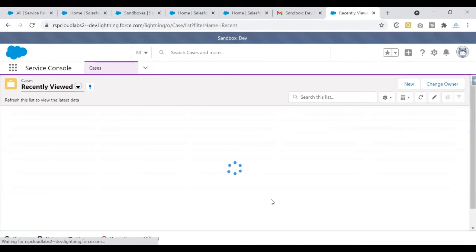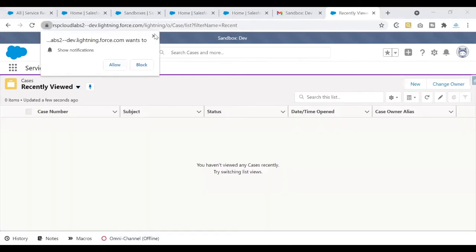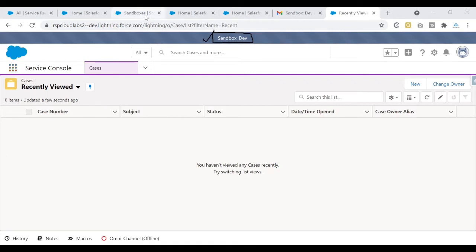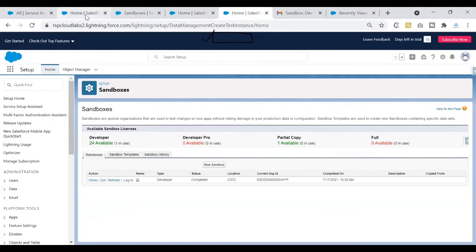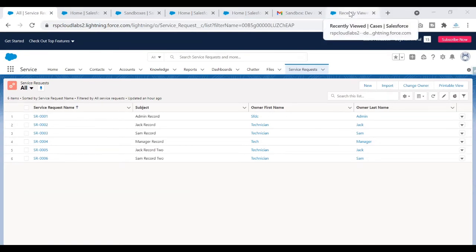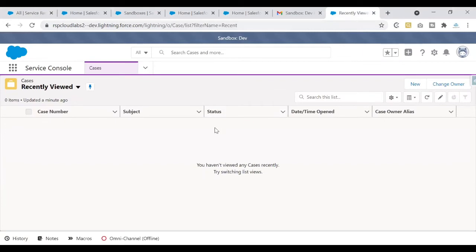Once logged into the sandbox, the first thing you'll observe is a notice confirming which sandbox you're in. We are logged into the 'dev' sandbox — not production. You can confirm this by looking at that header section. Now let's verify whether our changes have been copied to the sandbox. I'll switch to my production org briefly to show you the object, tab, and records we have there, then compare with the sandbox.